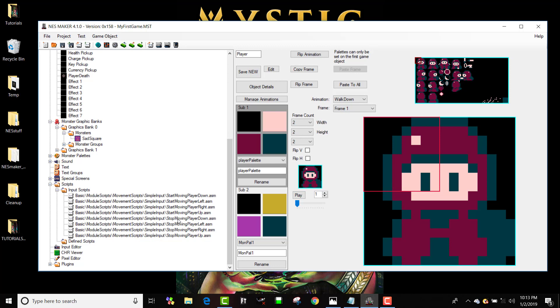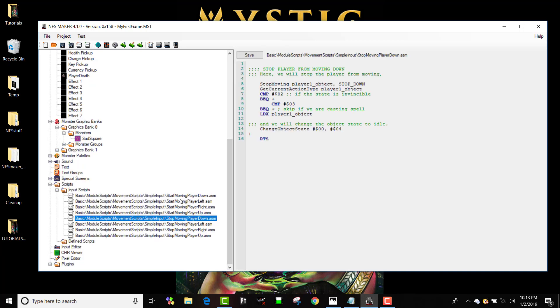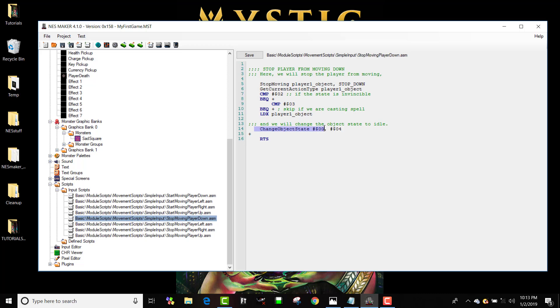And when I stop, when I let go of the key, I want him to stop moving in that direction and then I want him to change his state to zero which was the one where he's just standing. So if I let go of the key he's going to change his state to one.